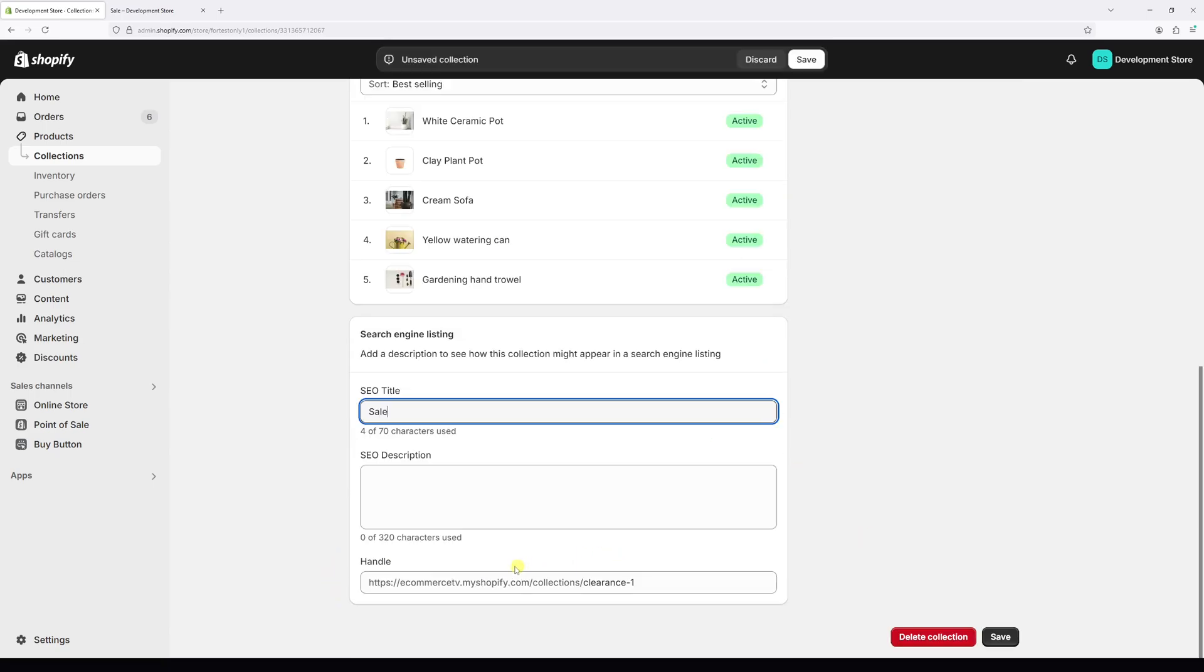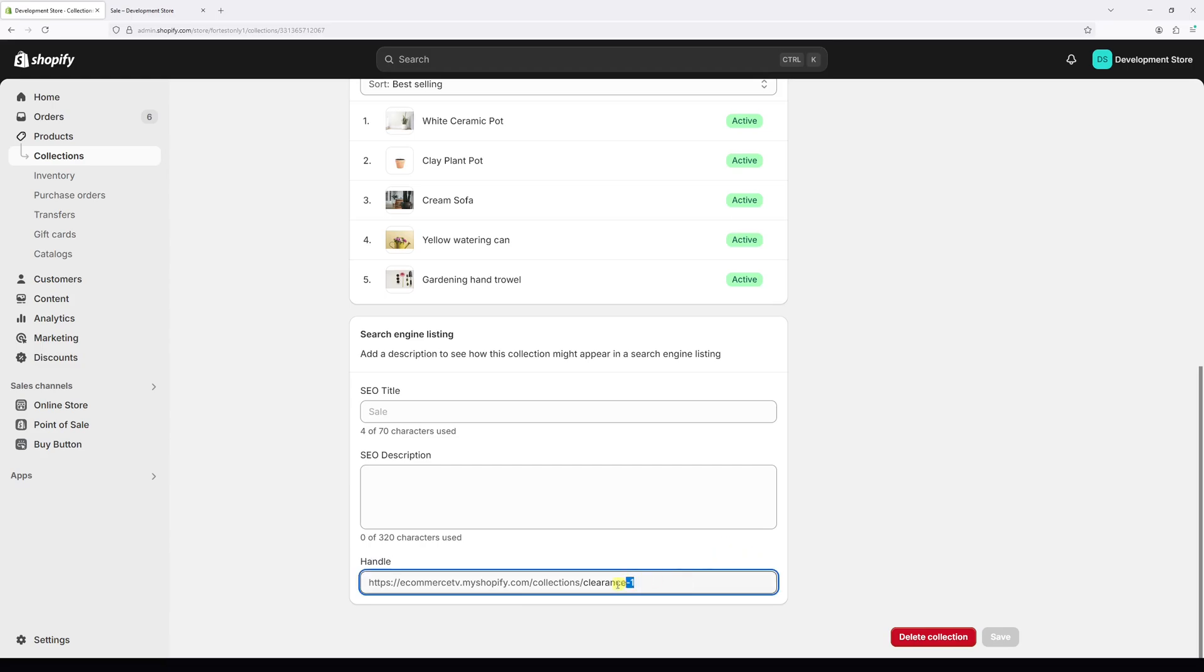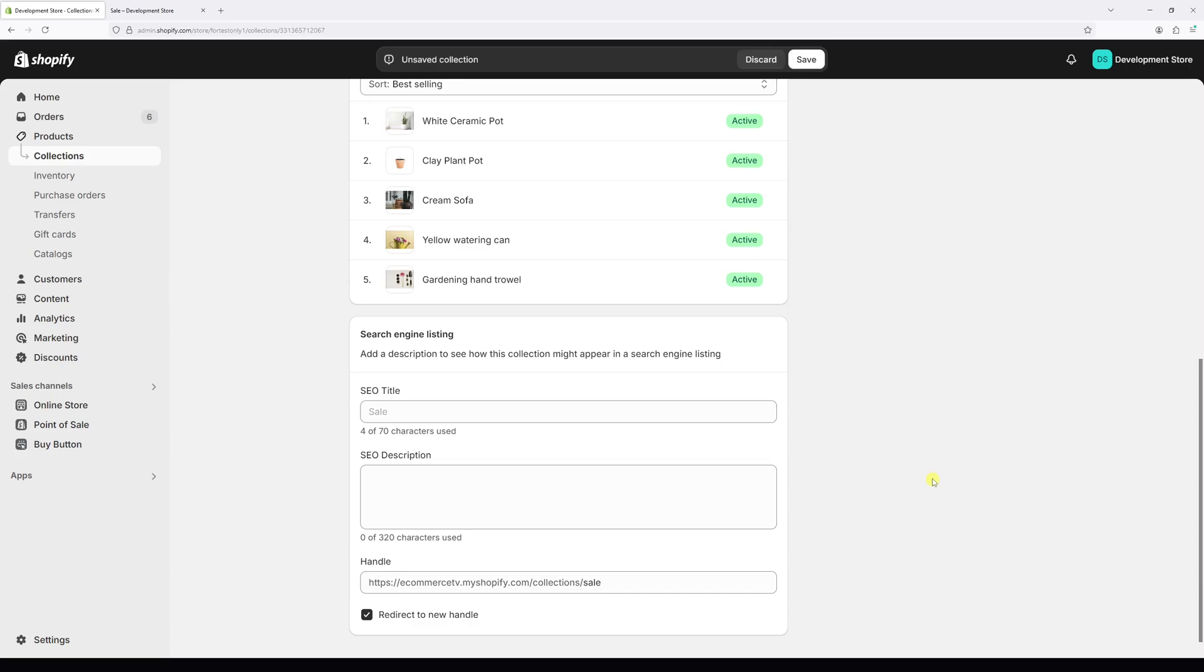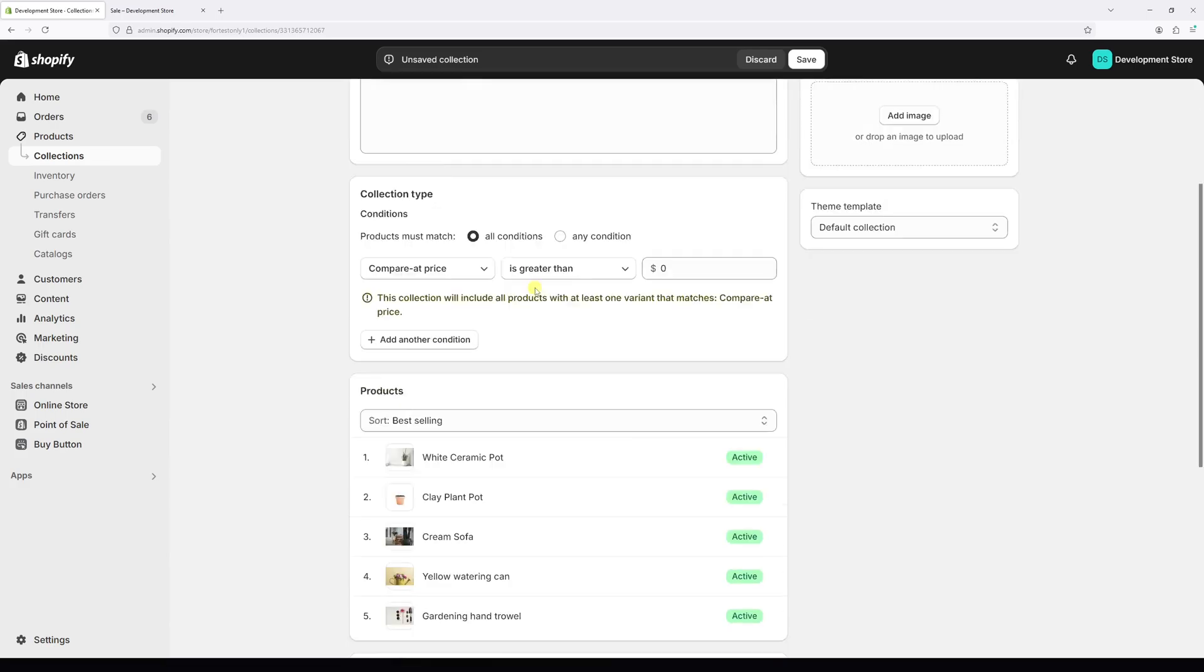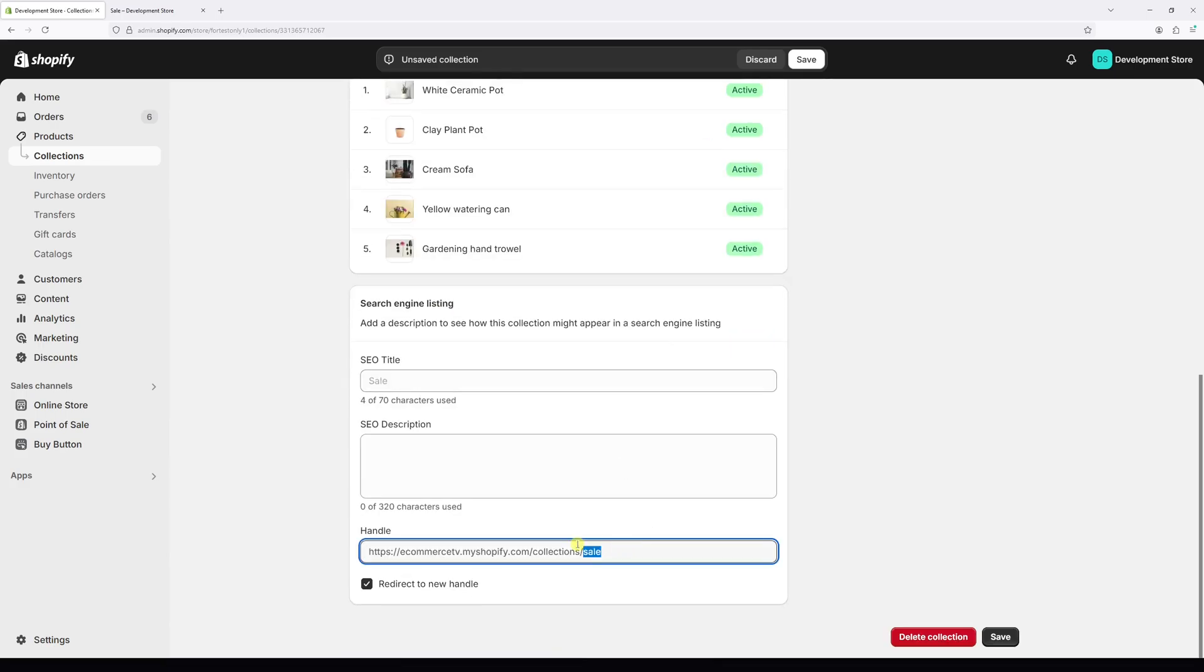Now right in here, you can edit the handle. So let's clear the last part and it will be replaced with the collection page title. As in my case, it's sale, as you can see right here.